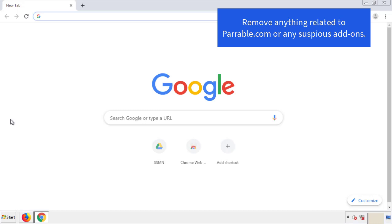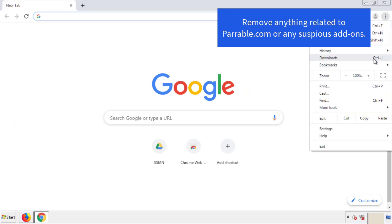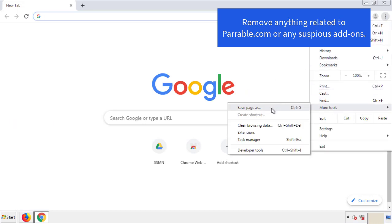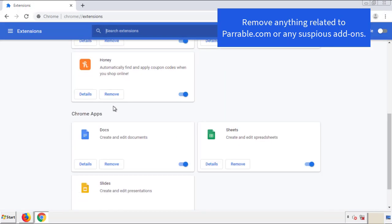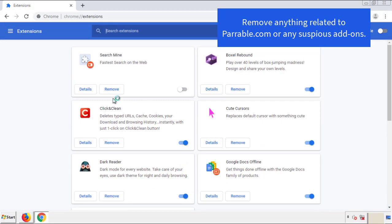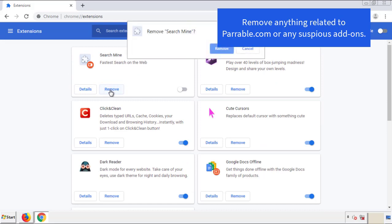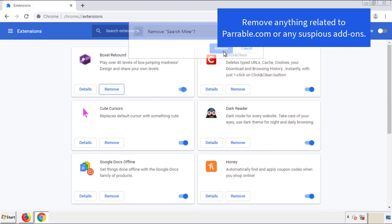From the menu button in Chrome, go into Settings and click on Extensions. Again, we're looking for anything suspicious that we need to delete. Click 'Remove' and we're done.